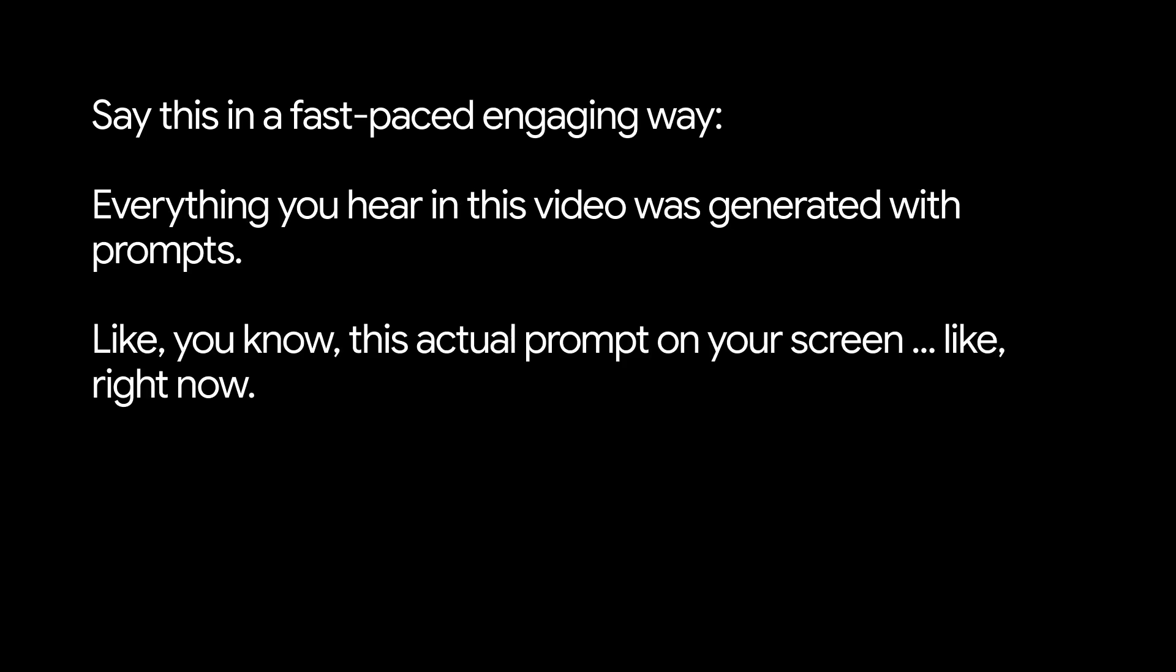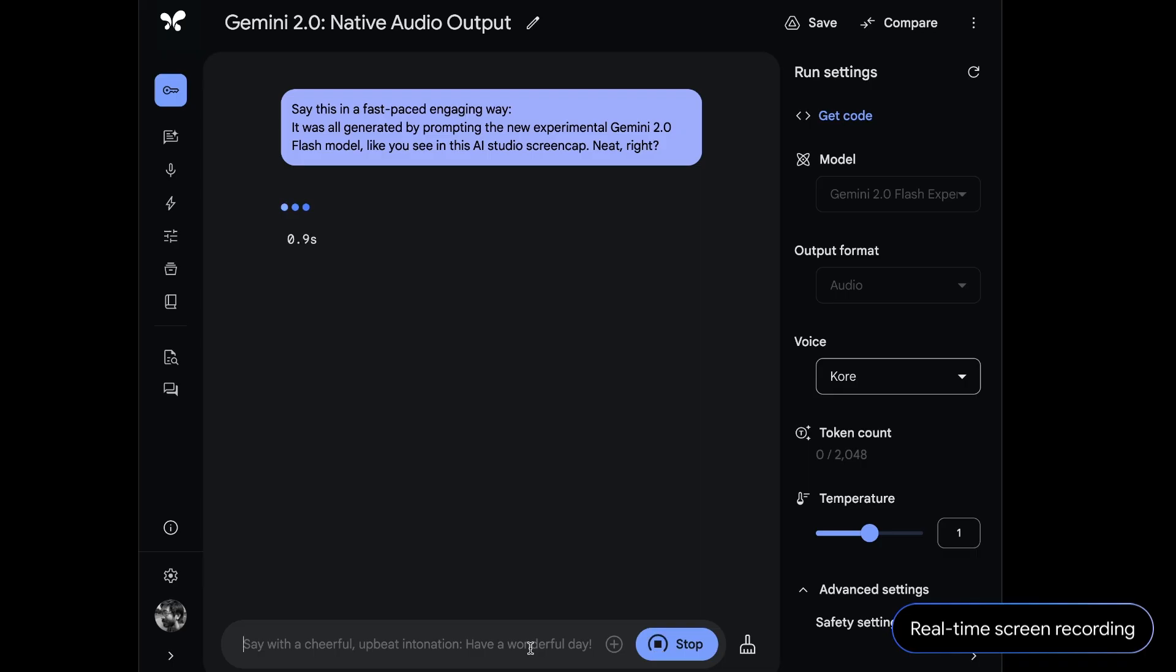You're actually hearing it right now. Everything you hear in this video was generated with prompts, like this actual prompt on your screen, like, right now. It was all generated by prompting the new experimental Gemini 2.0 flash model like you see in this AI studio screen cap.